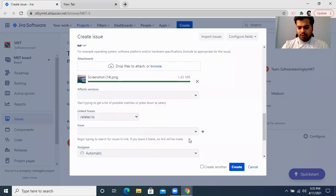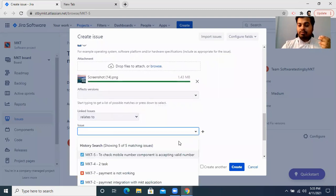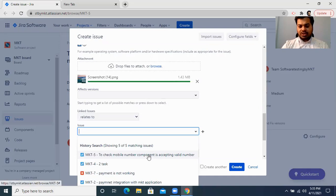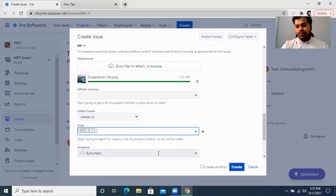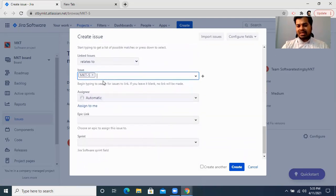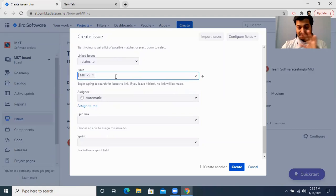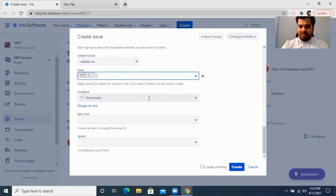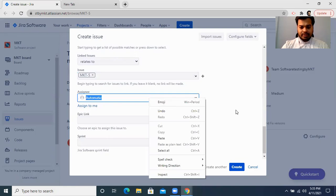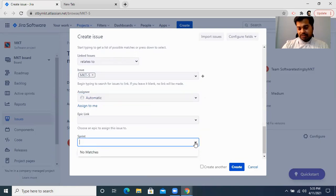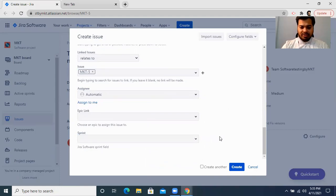'Issue relates to' means you link the bug to the task it came from — in this case, the task 'Mobile number component accepting valid number.' You relate both so that tomorrow when someone opens that task, they can see this bug is attached to it. The assignee is your developer's name — it may be picked automatically or you can assign it manually. You can also specify the sprint if your organization uses one.